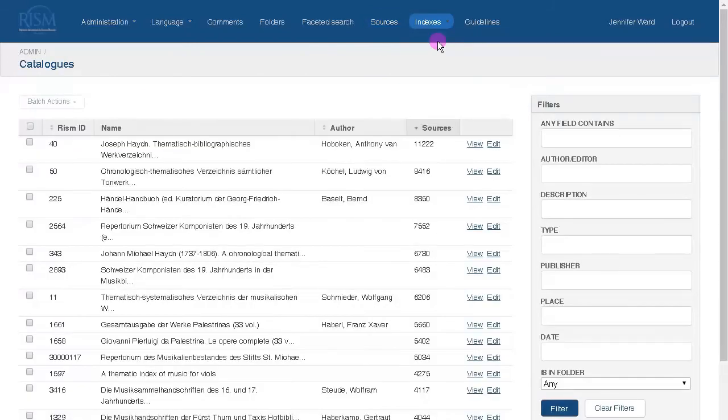Secondary literature is where we keep bibliographic records on articles, books, thematic catalogs, music editions, and other scholarly work we want to cite in the RISM records.